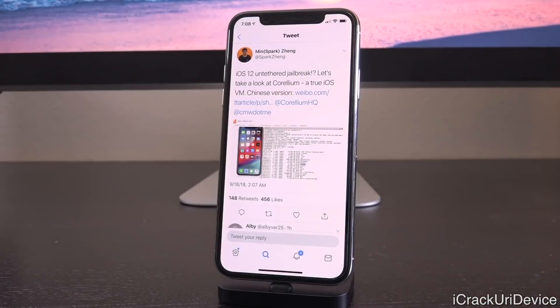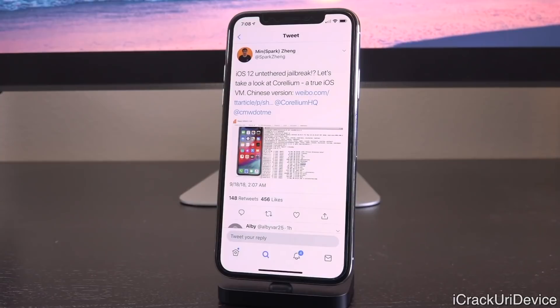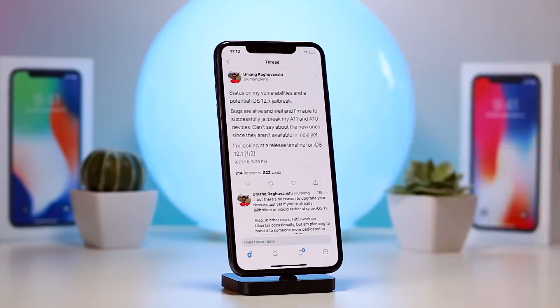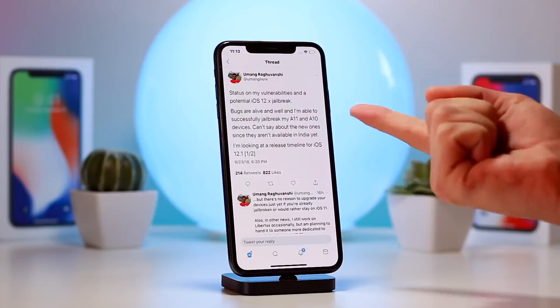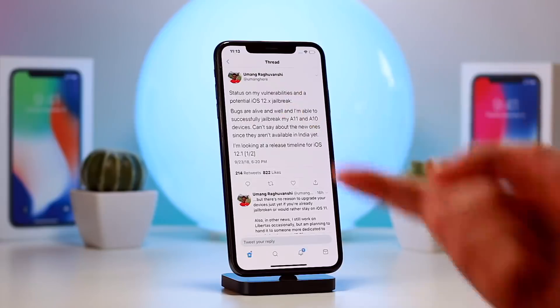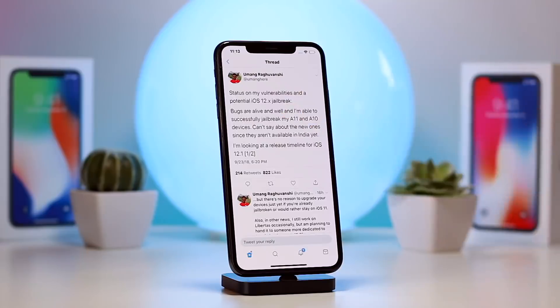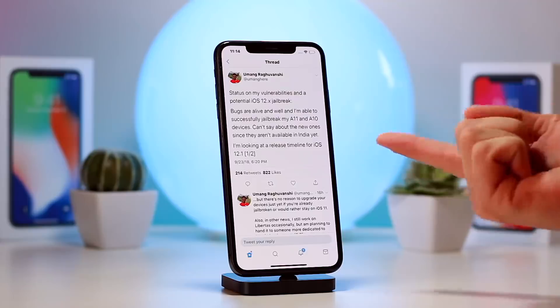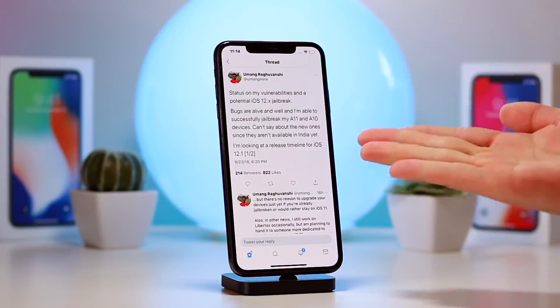And then Pangu's latest news proves that the latest iPhone XS can be jailbroken as well on the latest flagship firmware being iOS 12.